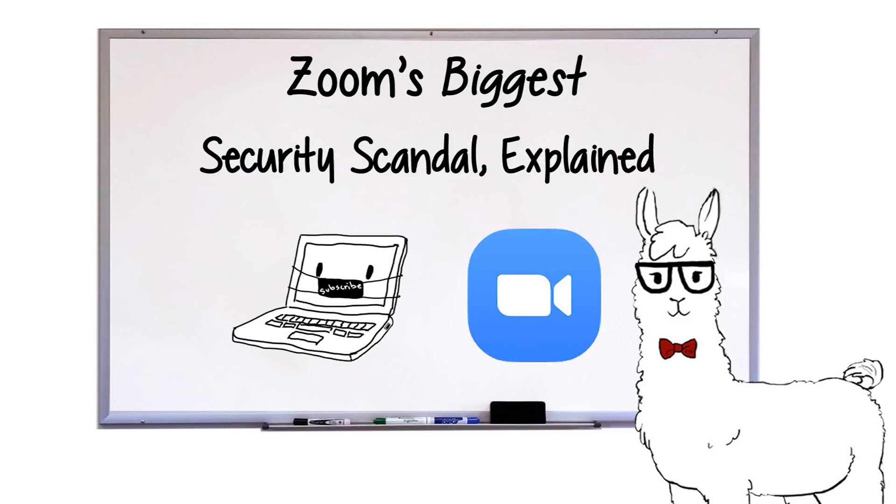Zoom is one of the world's biggest teleconferencing apps, but recently, for many of us, it's also become much more.